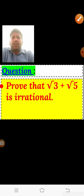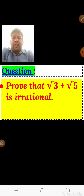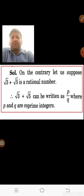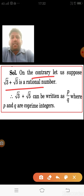Next question: prove that √3 + √5 is irrational. This is the sum of two irrational values. This type of question is worth 4 marks in the board examination. We take the contradiction: assume √3 + √5 is rational, so √3 + √5 = p/q where p and q are co-prime integers.